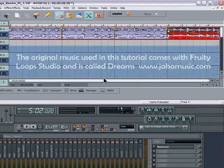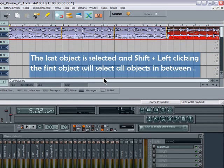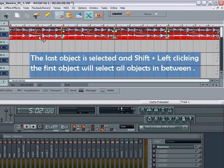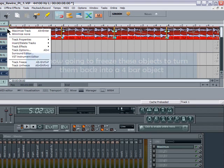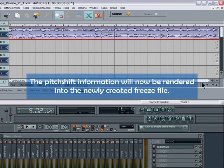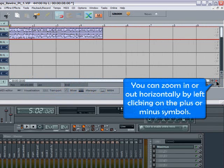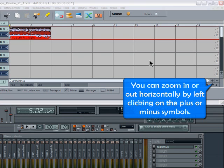So let's have a listen. Sounds good. The last object is selected and shift left clicking the first object will select all objects in between. I'm now going to freeze these objects to turn them back into a four bar object. The pitch shift information will now be rendered into the newly created freeze file.